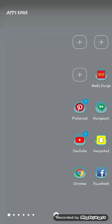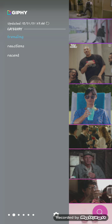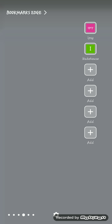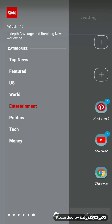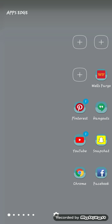Last but not least is my edge paneling, which is like my quick stuff. These are the apps that I use the most. These are what I have on my edge, then my grips, people I talk to, my bookmarks, Samsung Music, the news, and then back to the apps I use mostly.